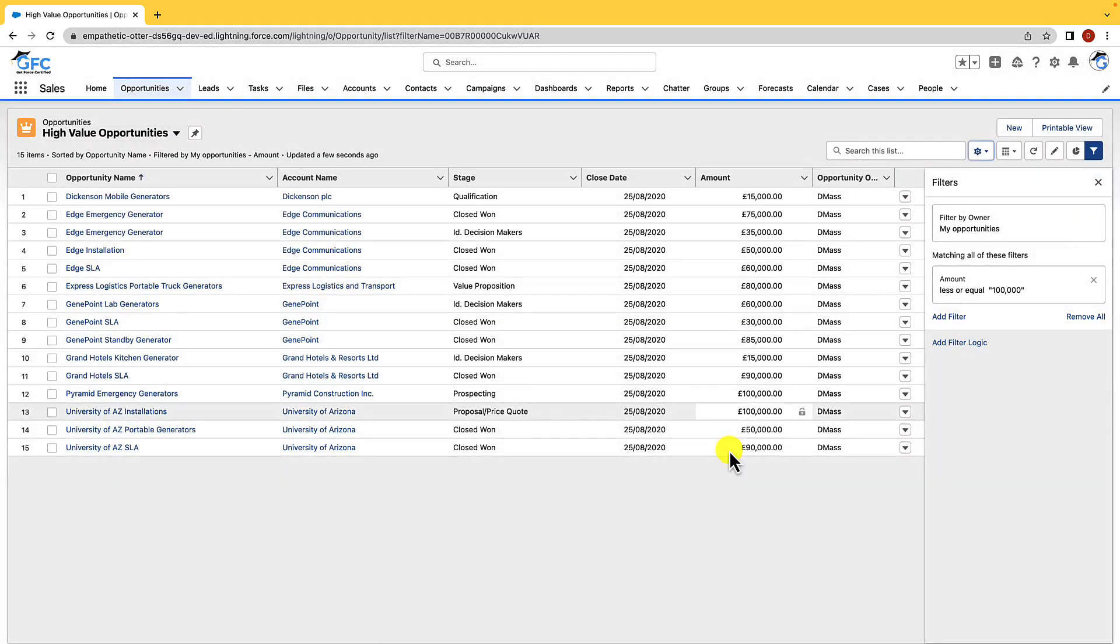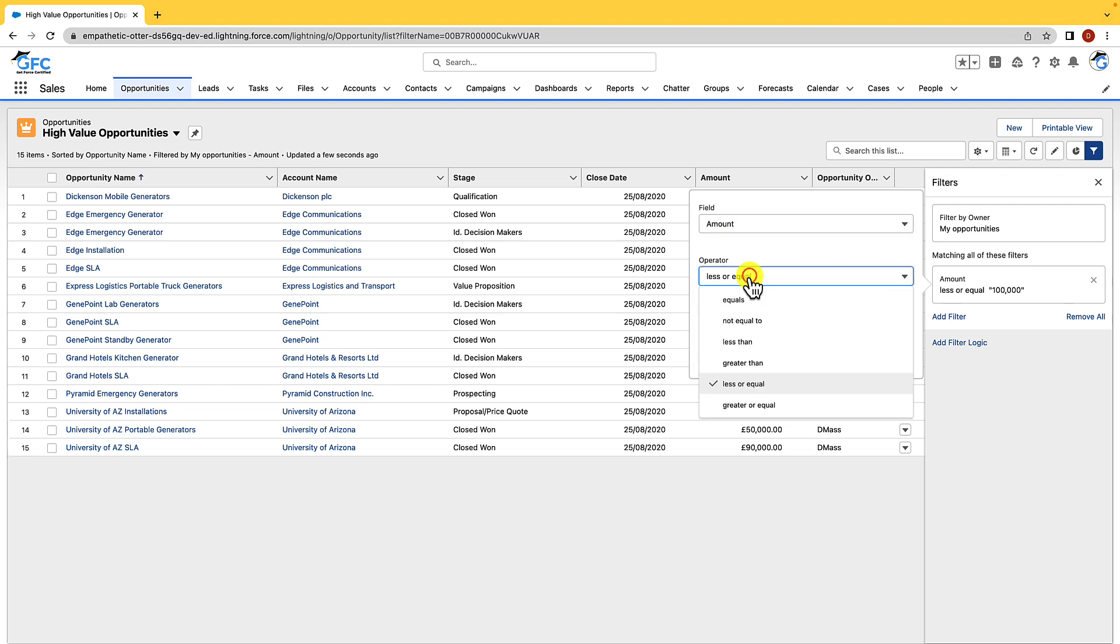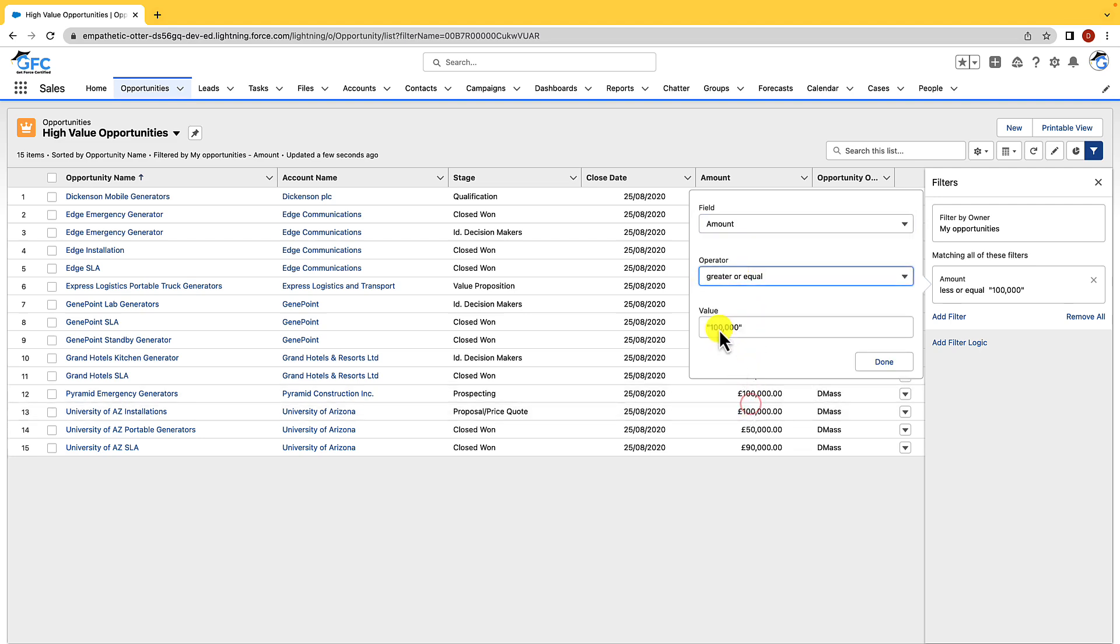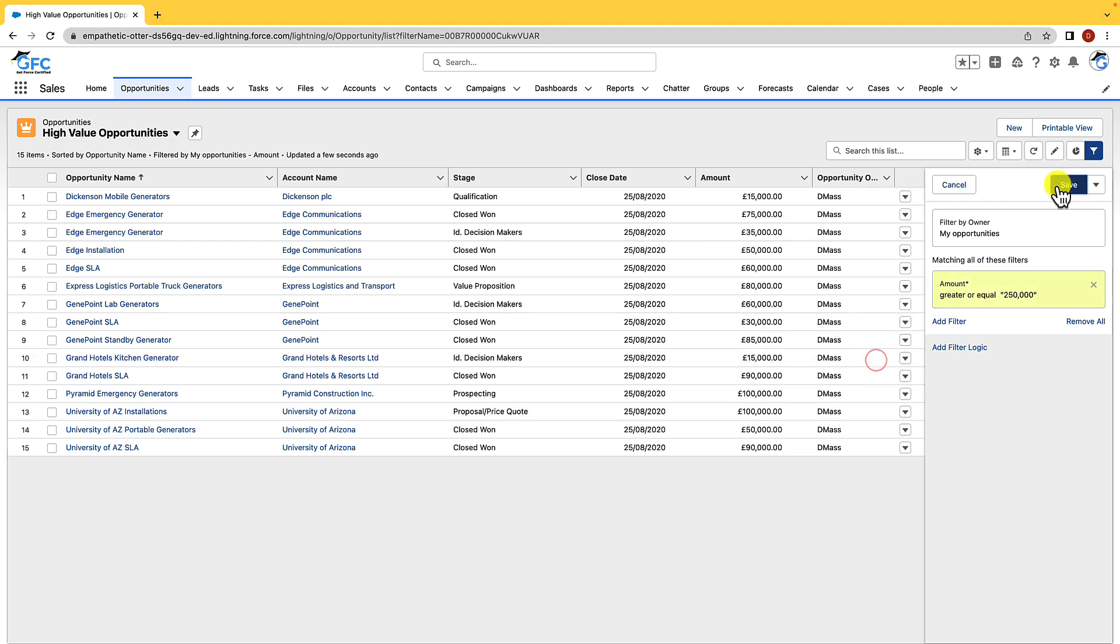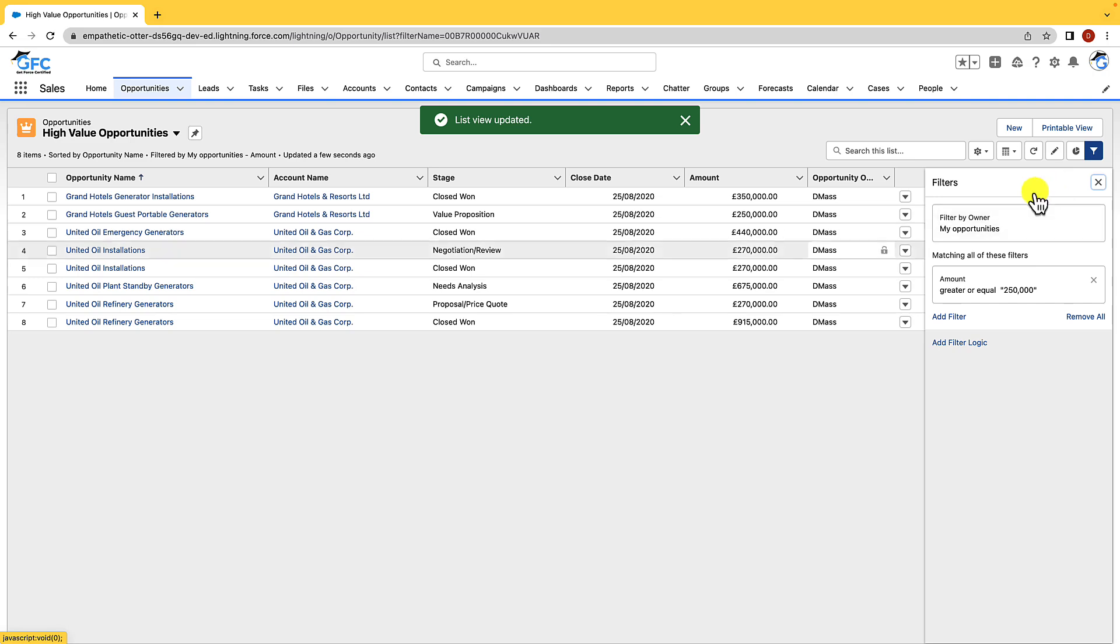Then what we're going to do is we're going to change this filter. So we just click into it. We've got the amount already but we're going to change that to greater than or equal to, and we'll say 250,000. And if we hit done and we hit save you can see that we now have a list view of all our high value opportunities.